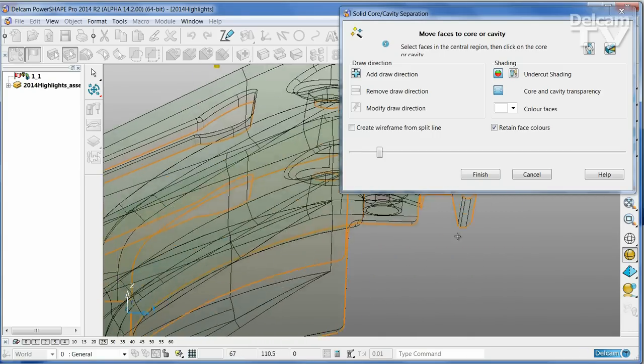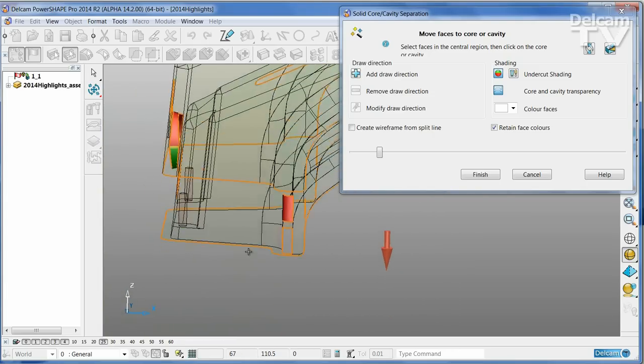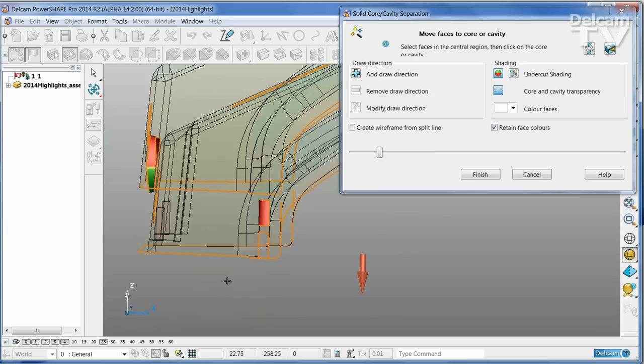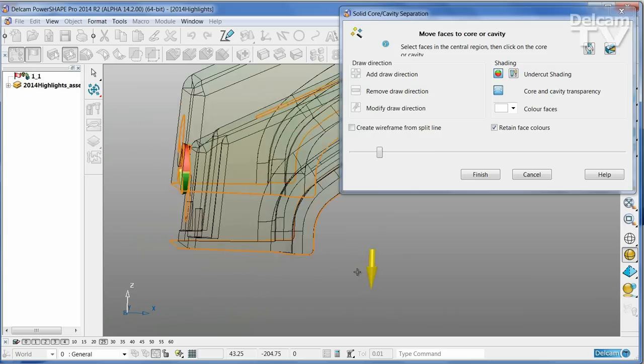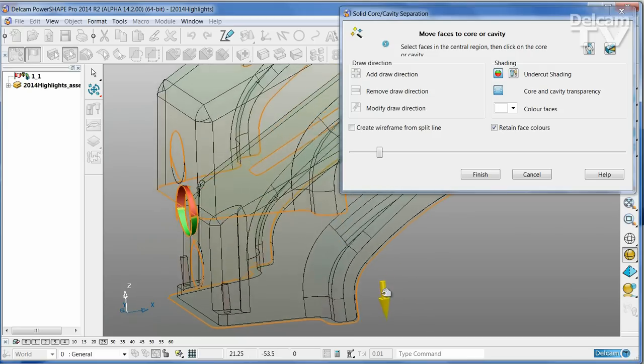I'm going to take this face and the other ambiguous faces that are down in this bottom region and simply put those onto the other half of the tool by clicking on the arrow.